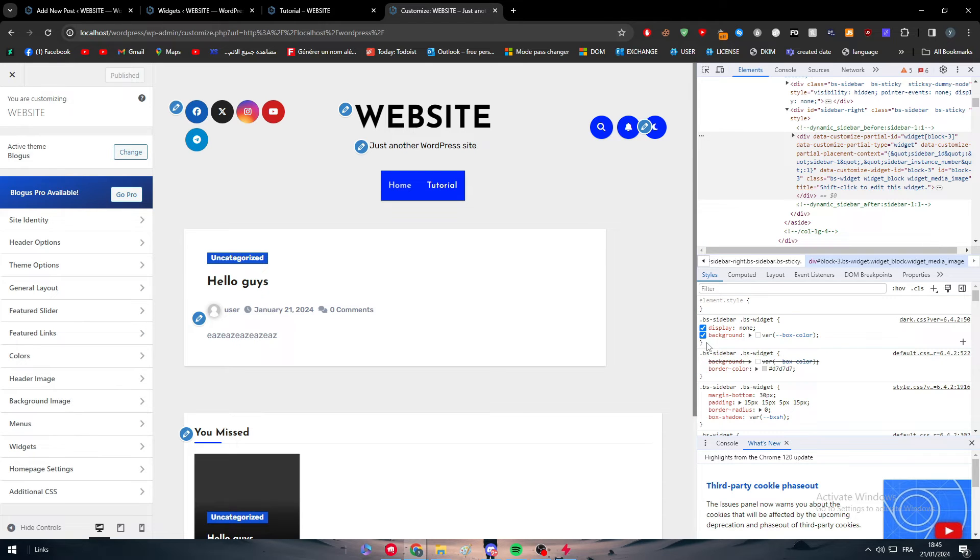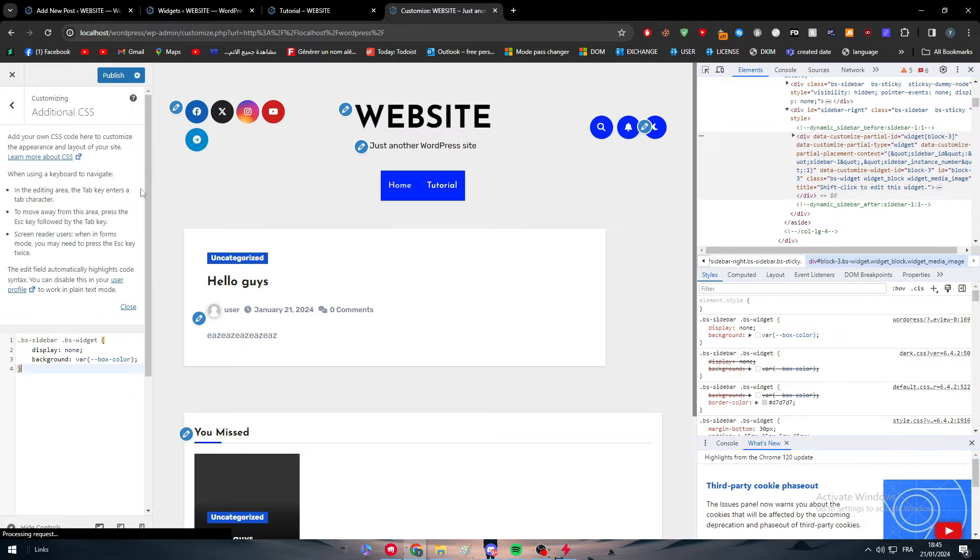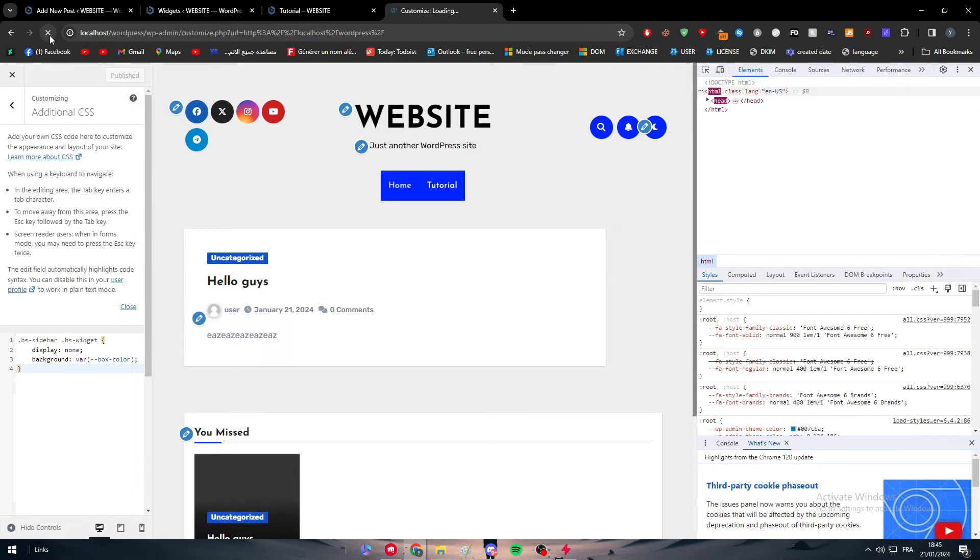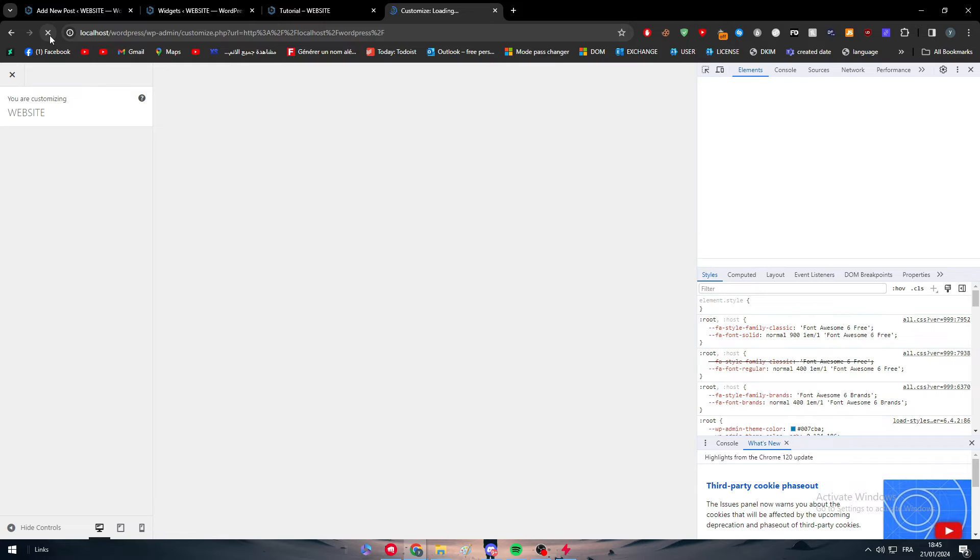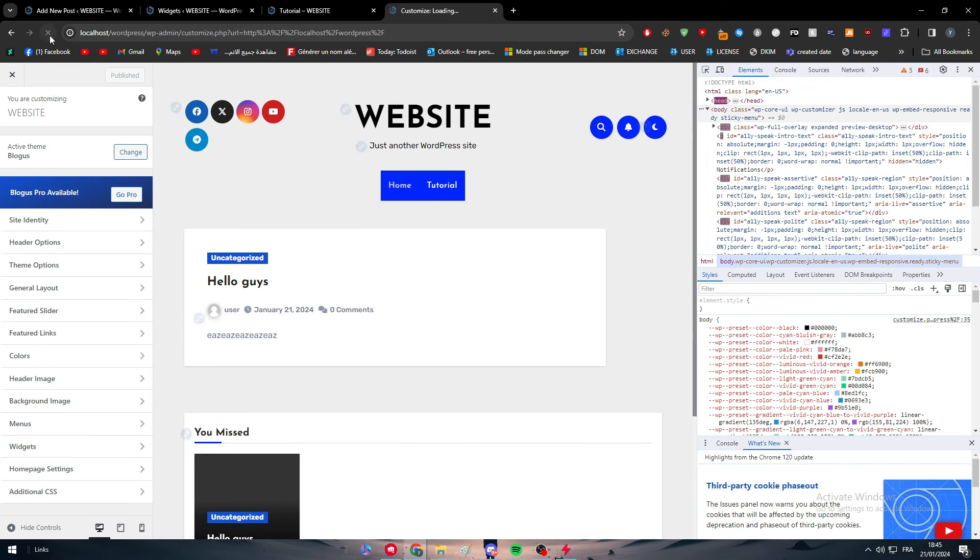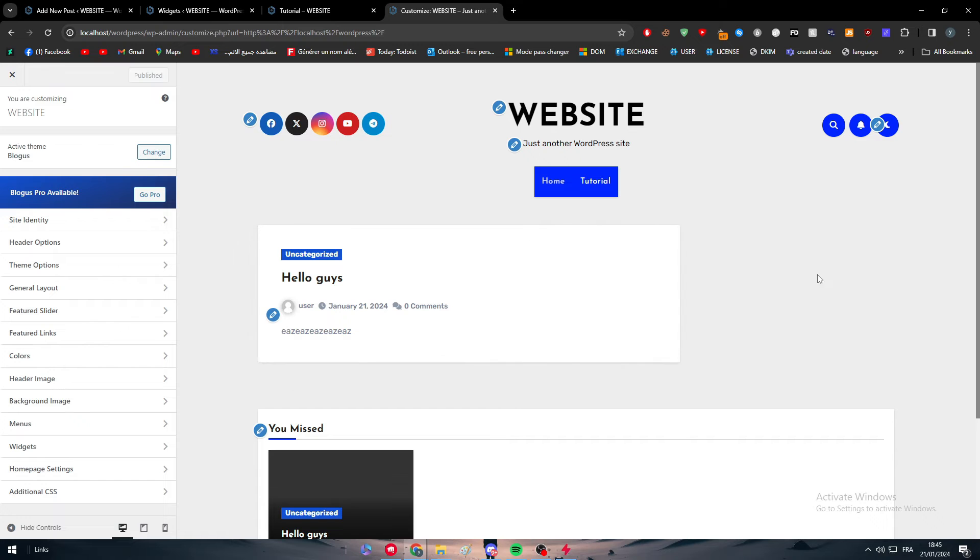As you can see, this is the sidebar. I'm just going to add here display and add none. As you can see, now copy the whole code and paste it right there. Click on publish and refresh the page. And as you can see, just wait a little bit, as you can see it has been removed successfully.